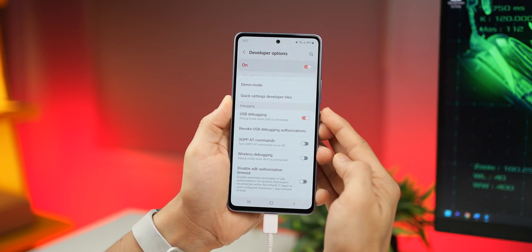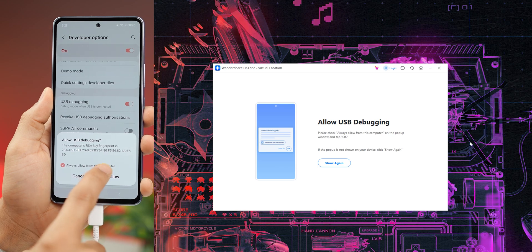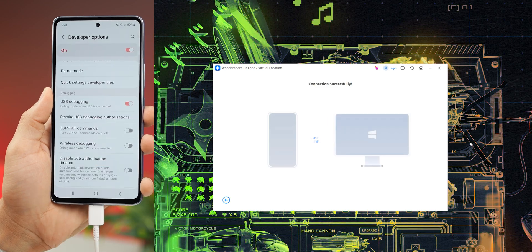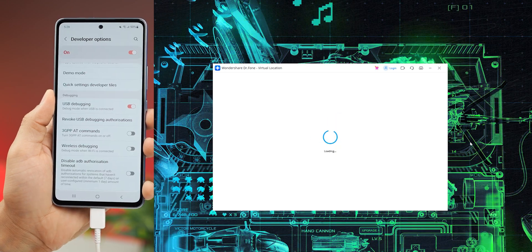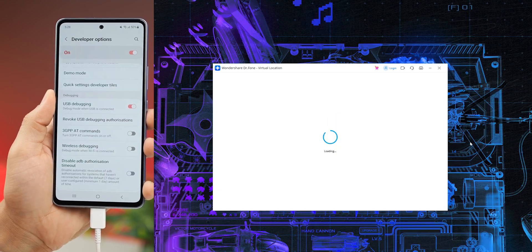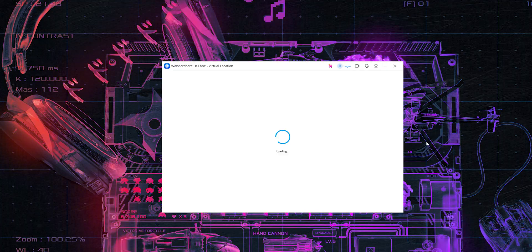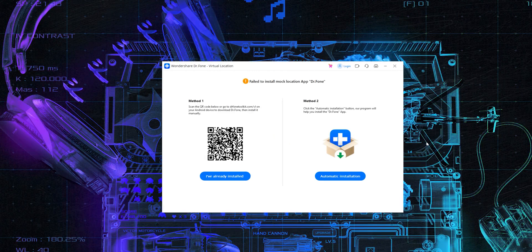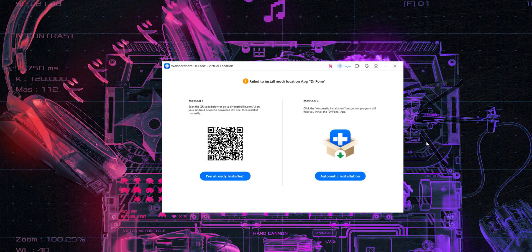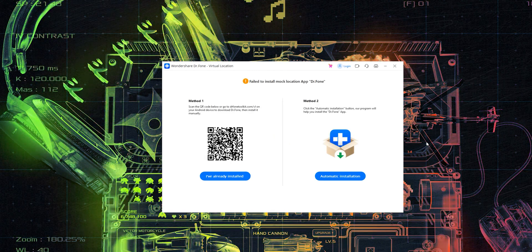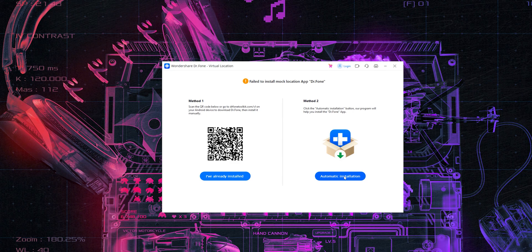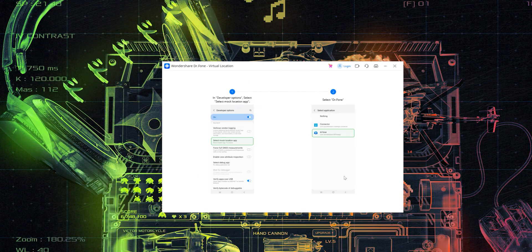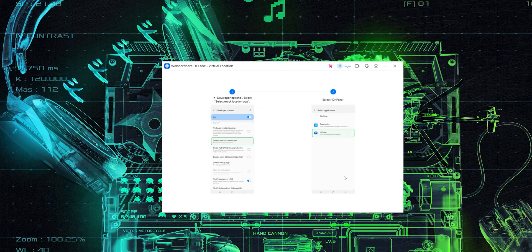Now, as soon as I do that, the software picks it up and establishes the connection successfully. And after that, you may get this screen and that's all right, just click on automatic installation and it will tell you what you need to do next.